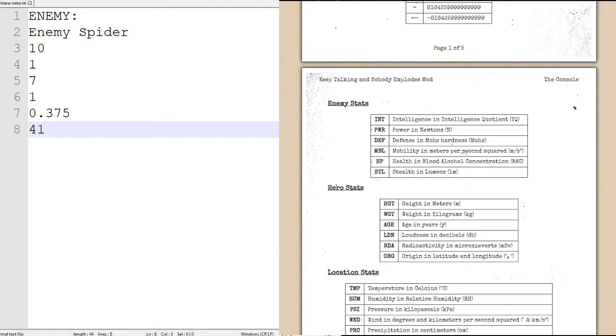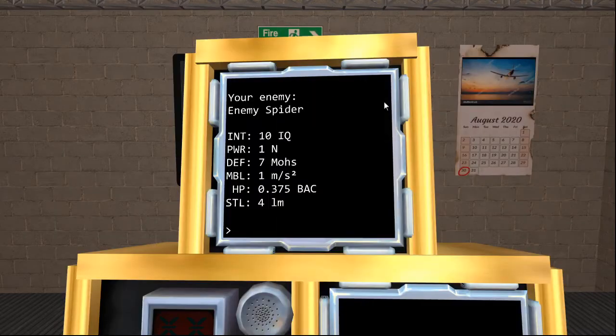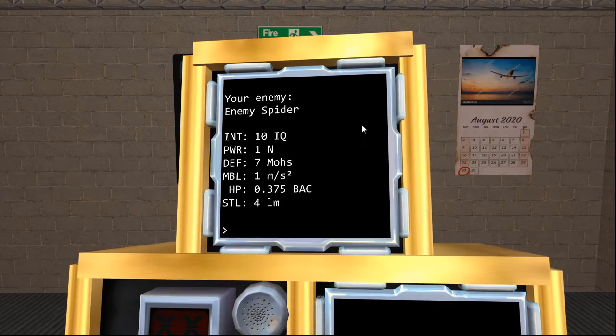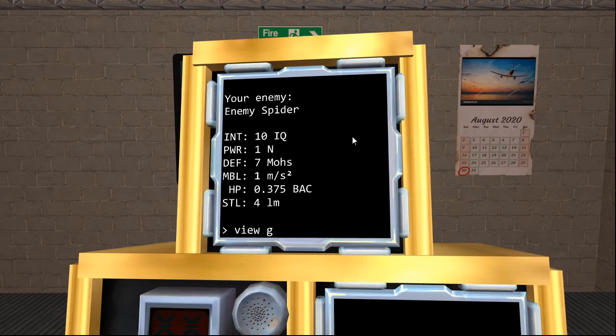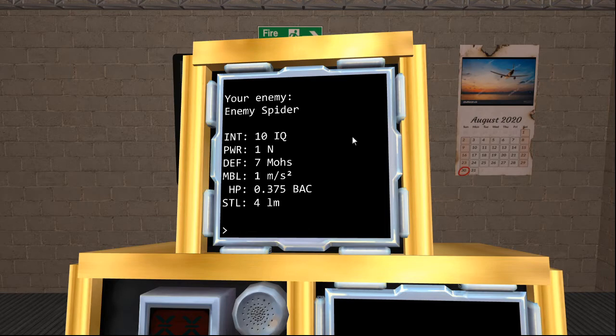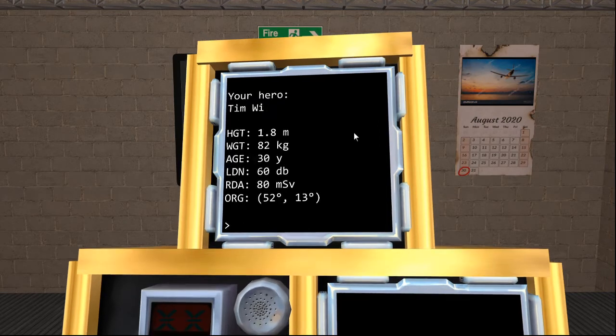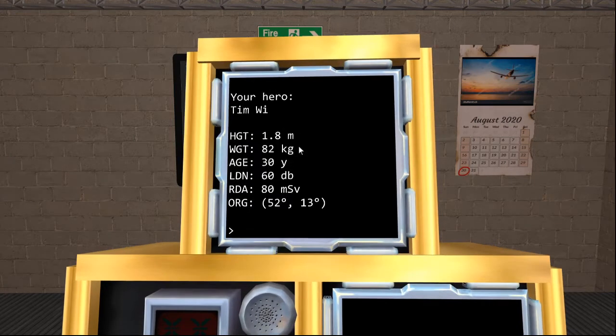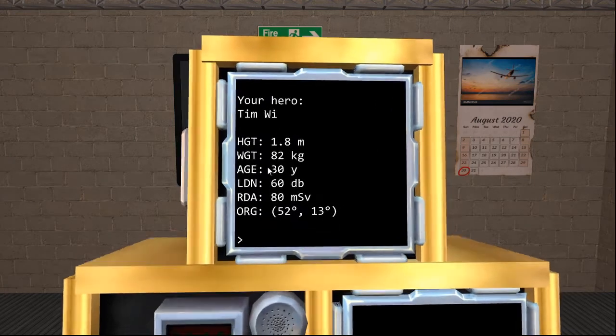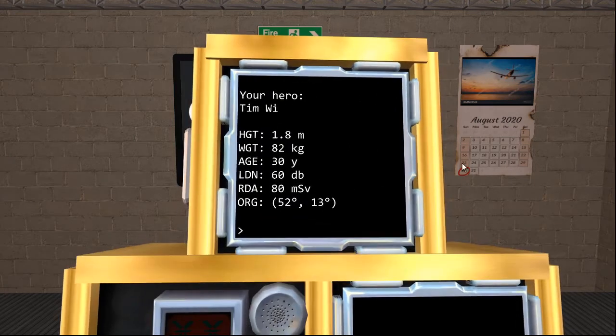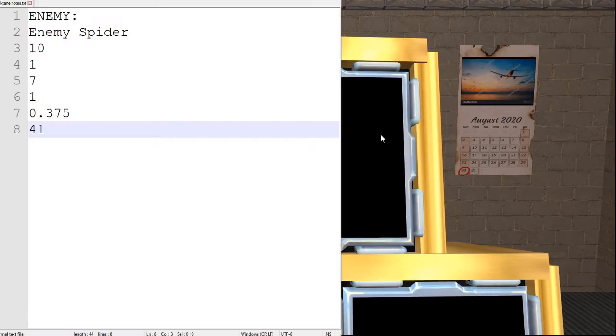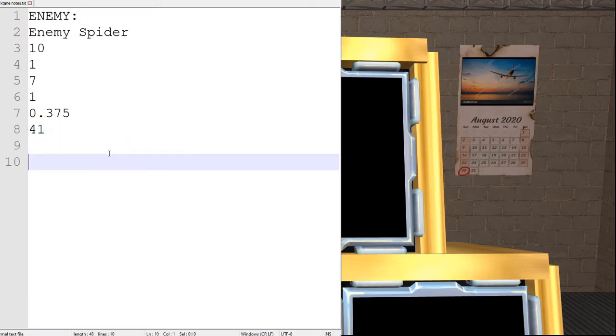Next thing that we will need to do is check ourselves with the command view hero. Not view hero. View hero. We are Tim Wee.